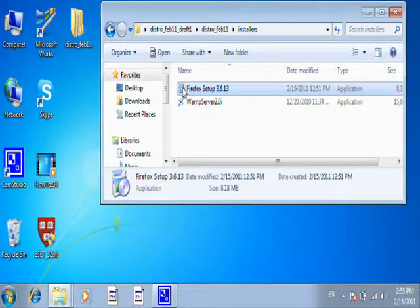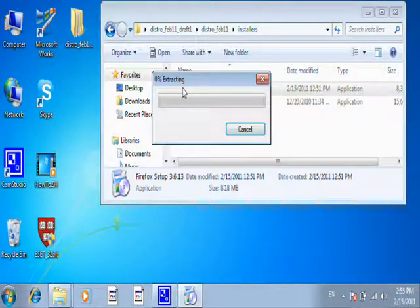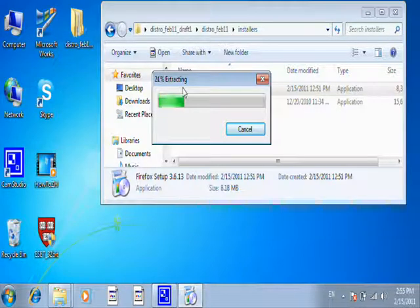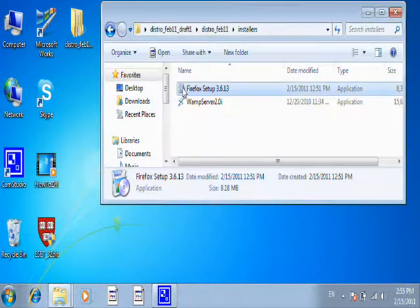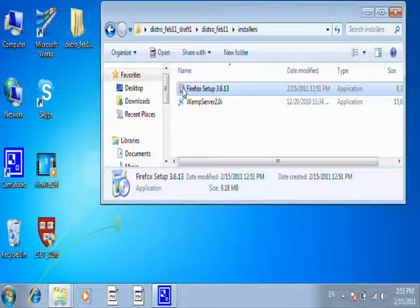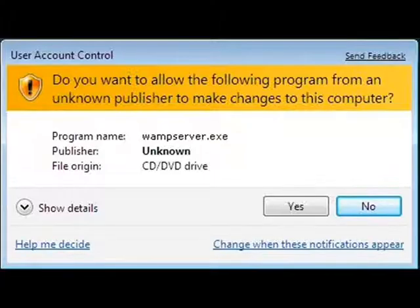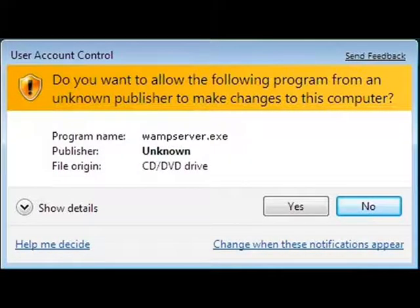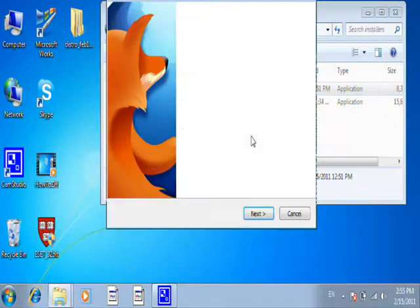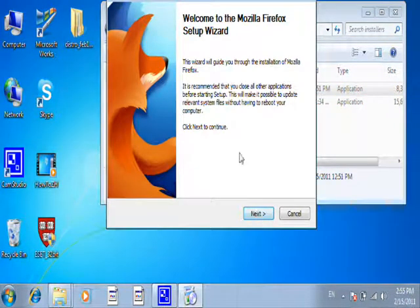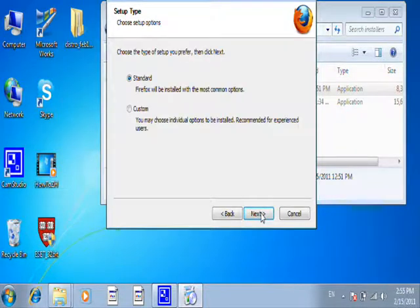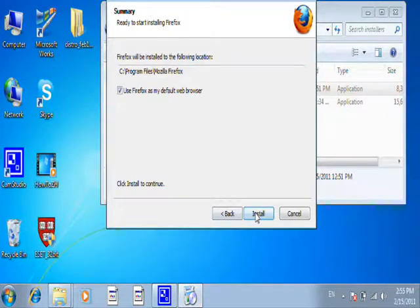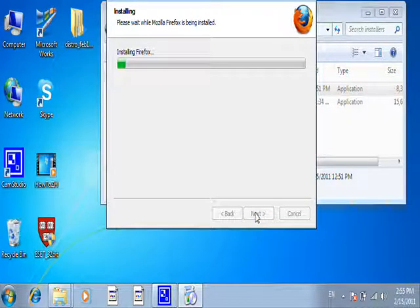You just click on it and follow the instructions. It's extracting. Now I'm getting a warning about allowing the program, and I'm going to say yes. Now I can start my Firefox install. Next, standard, use it as my default browser. Yes, I'm going to install it now. The system is installing Firefox.